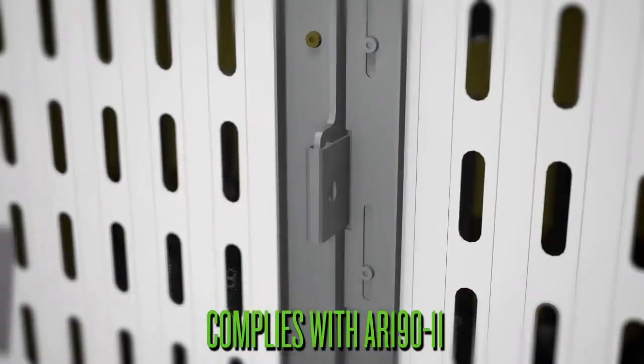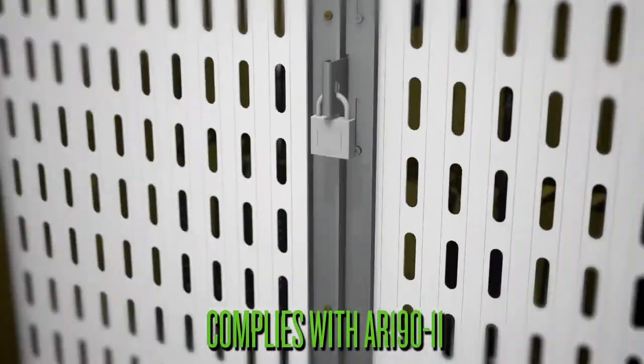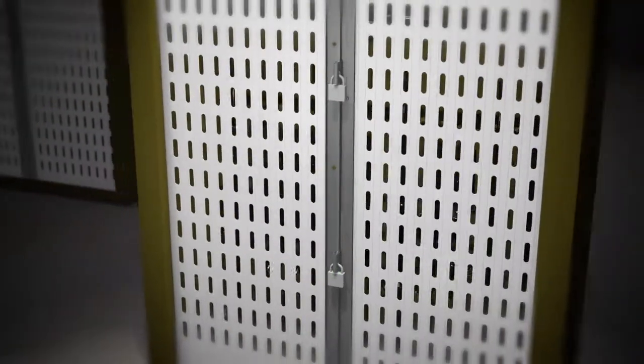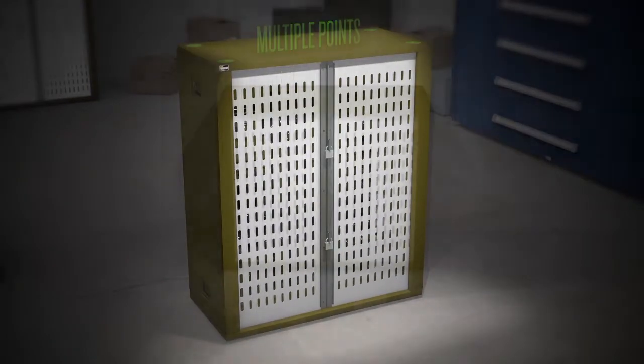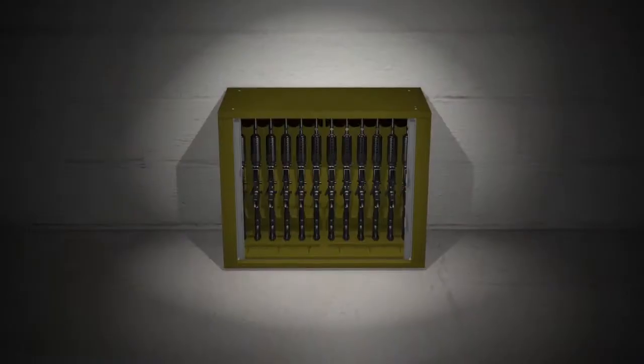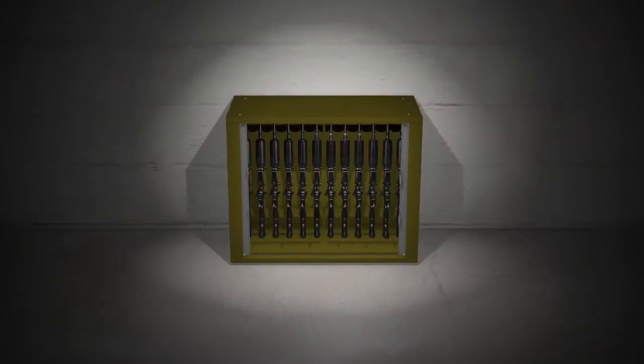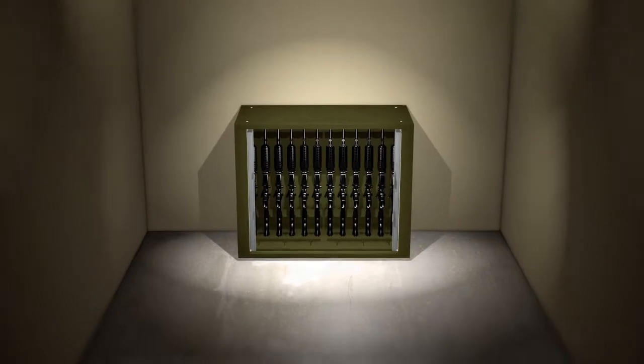Two interlocking hast locks allow double padlock protection, plus the unit can be bolted at multiple points for secure stationary weapon storage or converted to a deployable storage system.